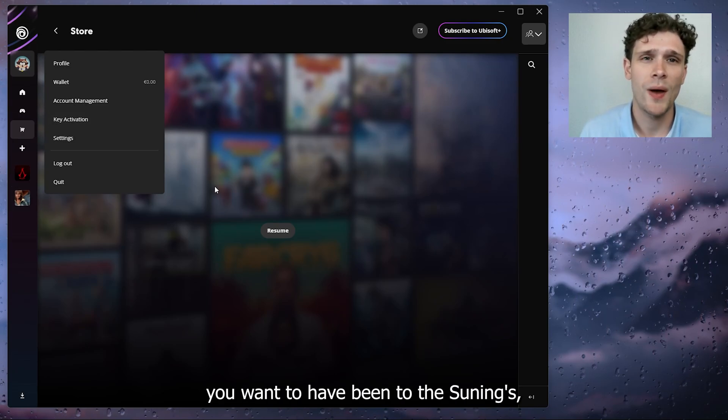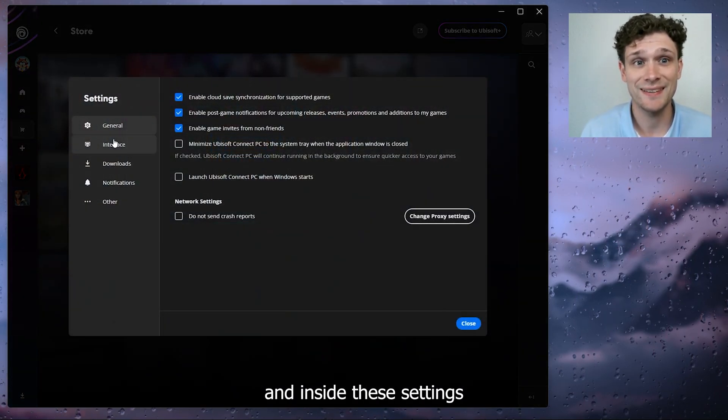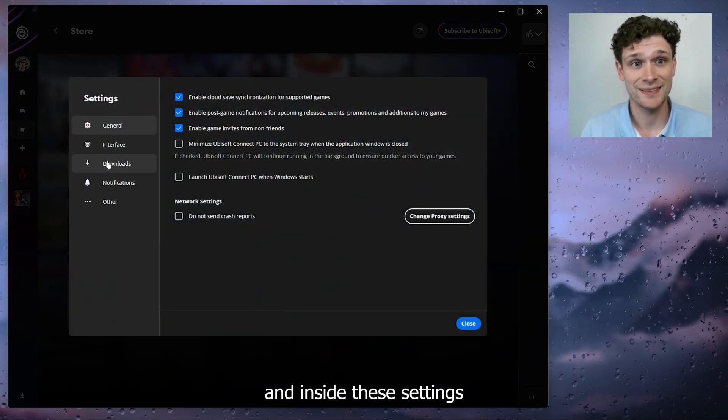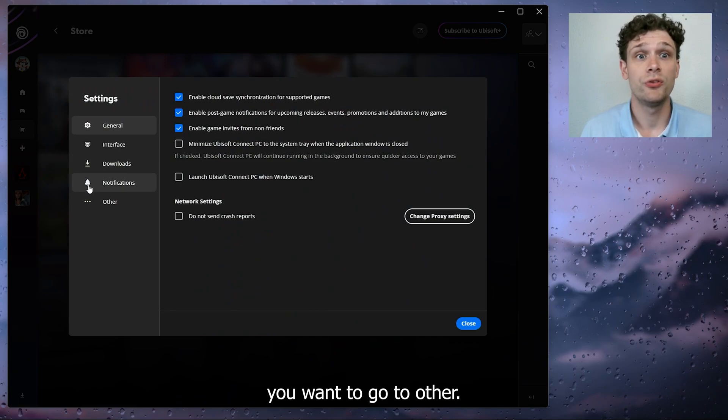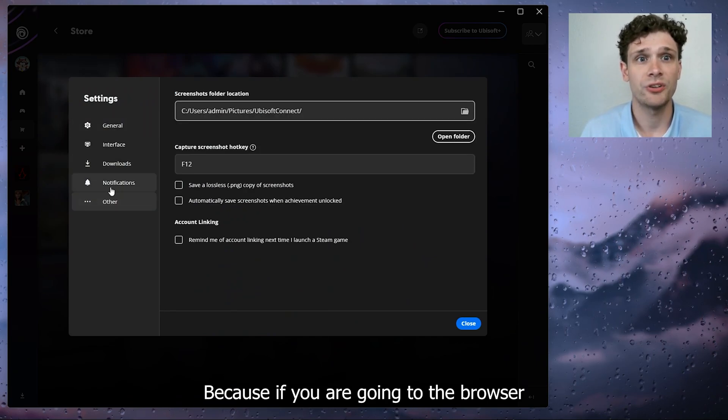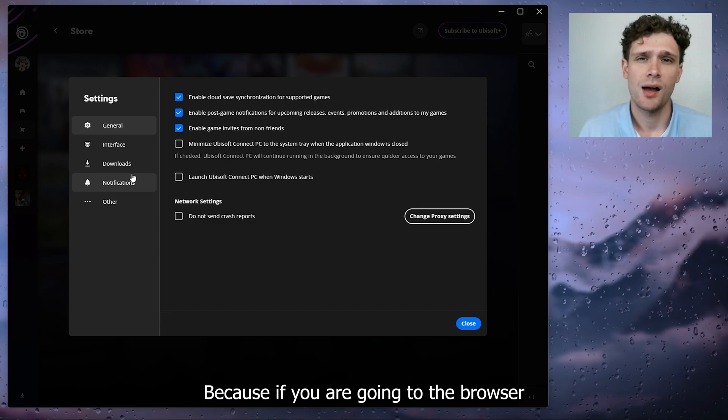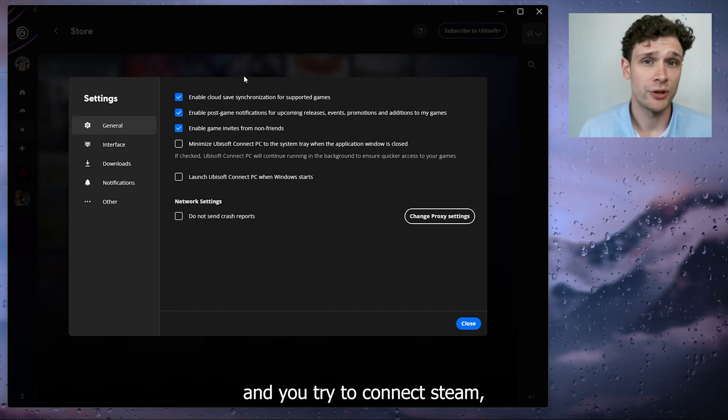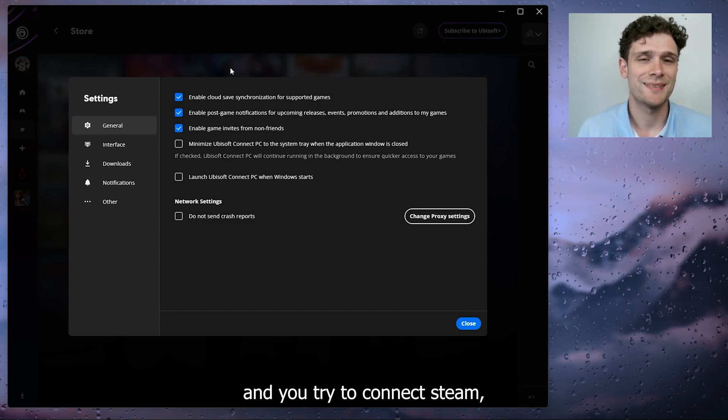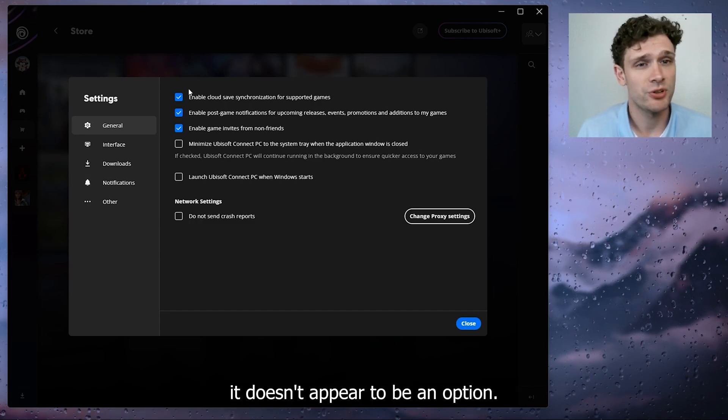What you want to do is head down to these settings, and inside these settings you want to go to Other. Because if you are going to the browser and you try to connect Steam, it doesn't appear to be an option.